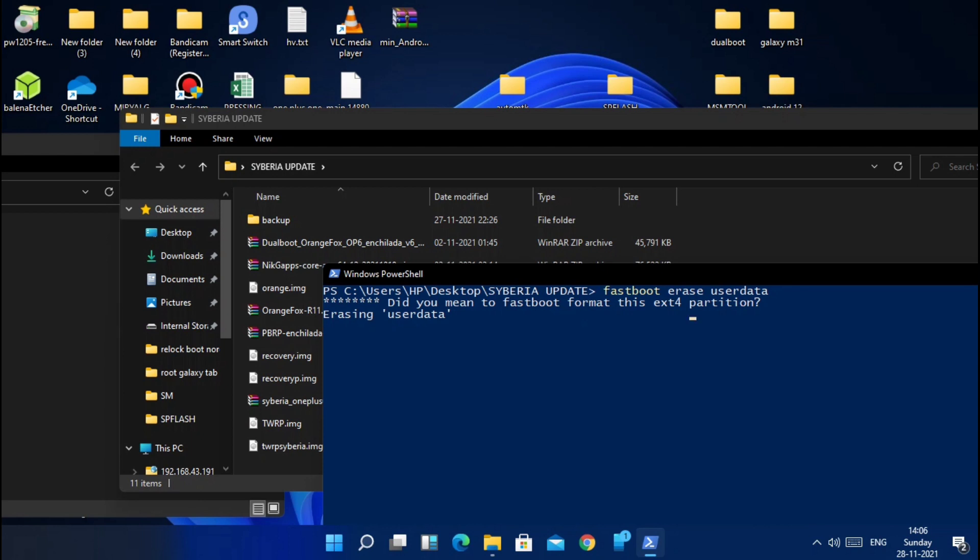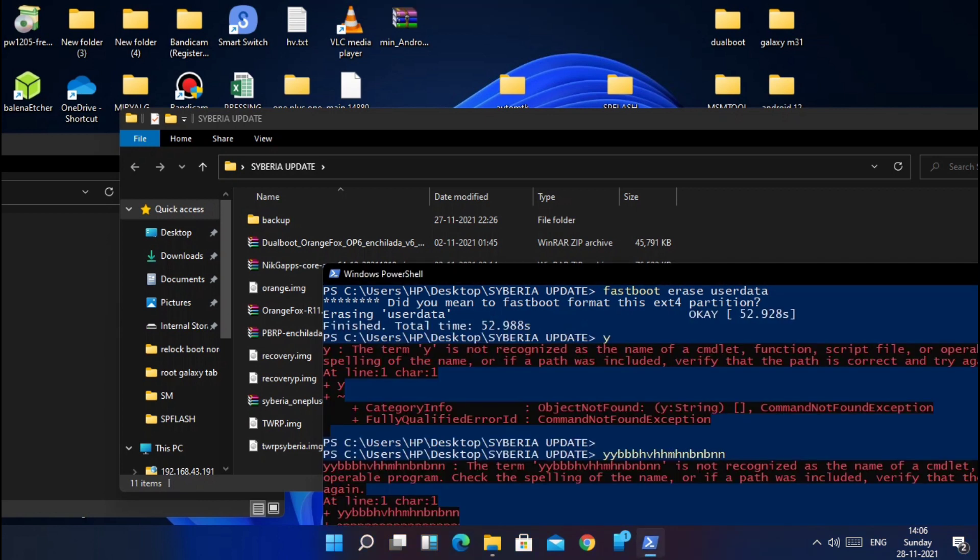Open PowerShell window there and type 'fastboot erase userdata', hit enter. It will show you 'Did you mean fastboot format this ext4?' After that, hit enter. This will take a few minutes. All data will be erased.